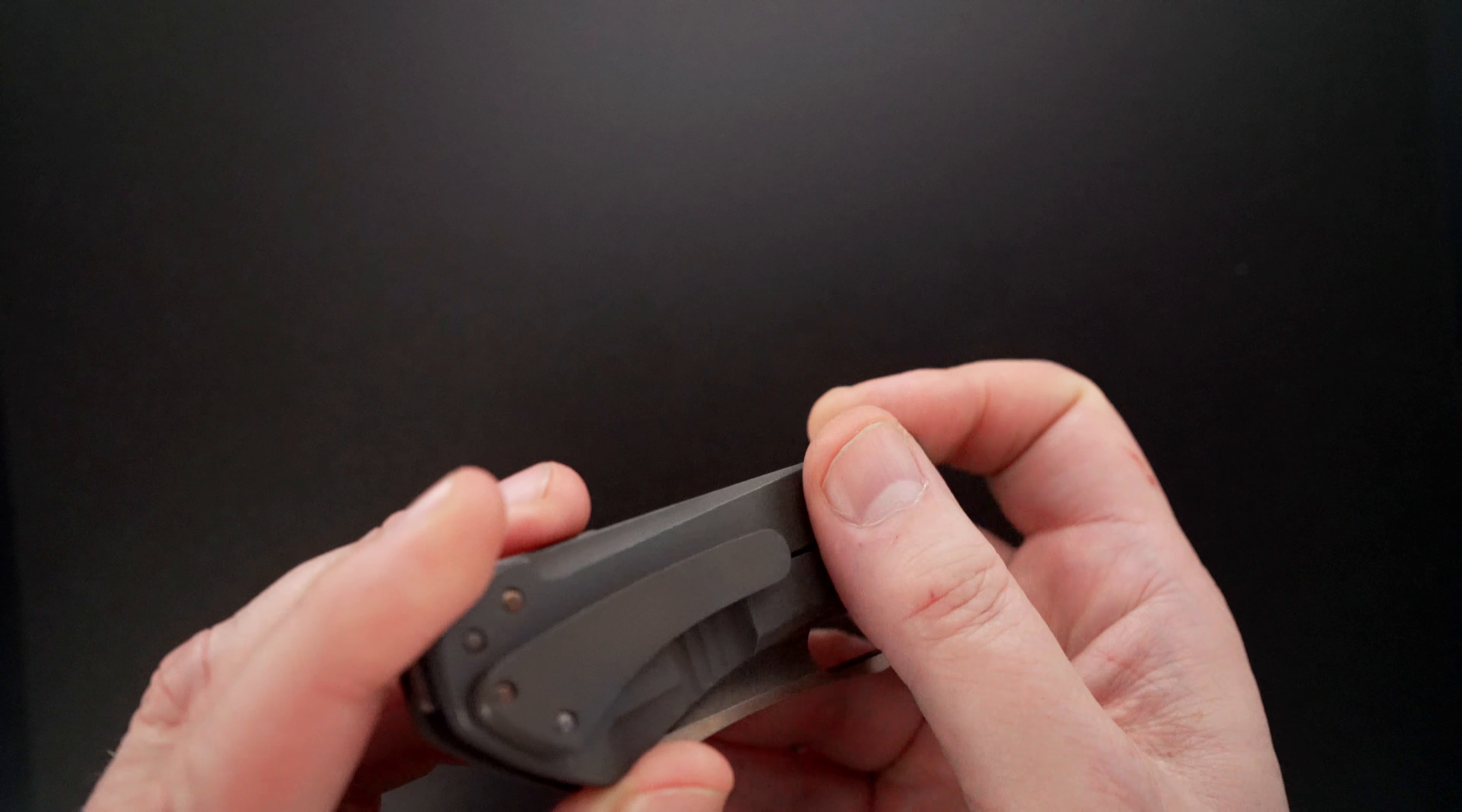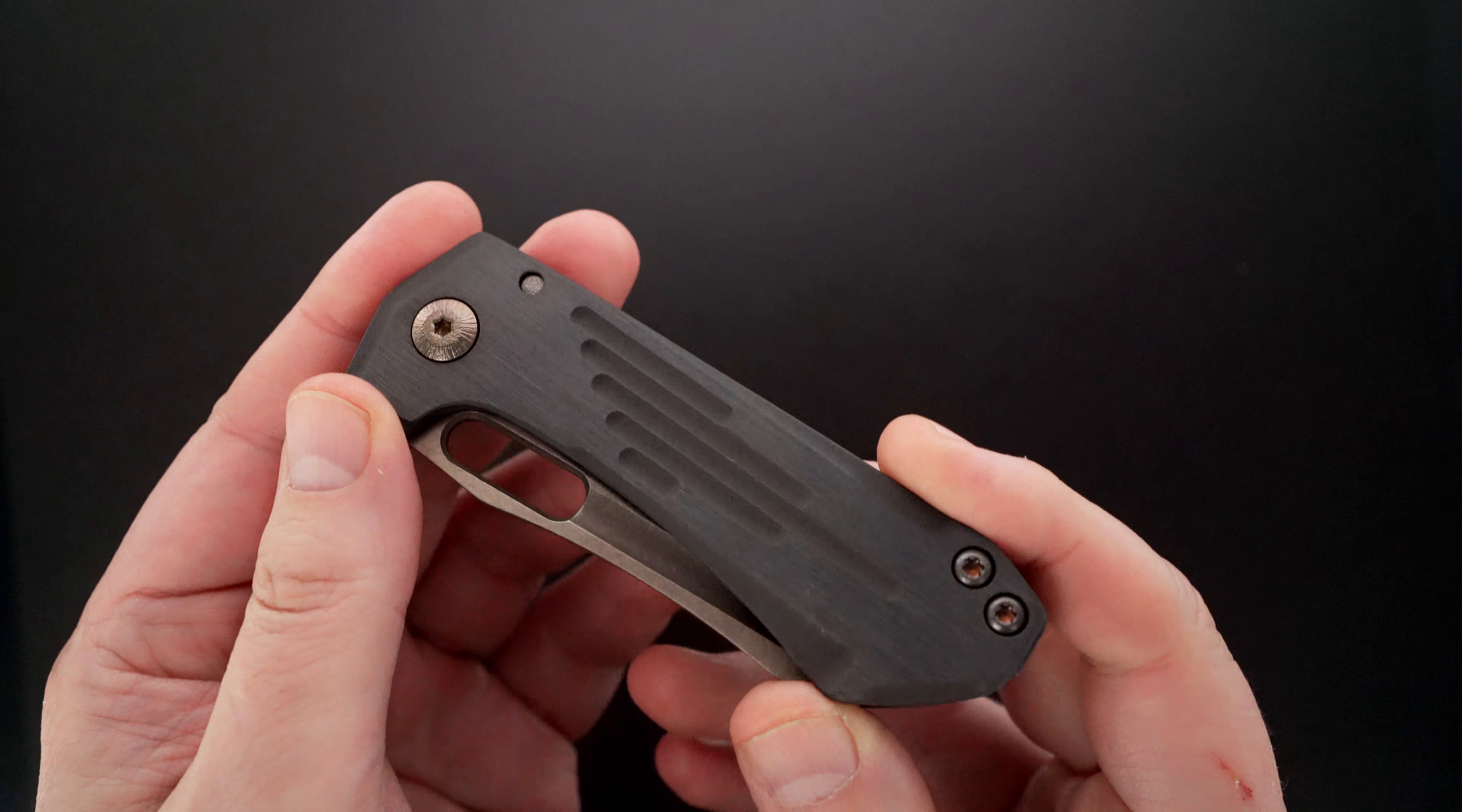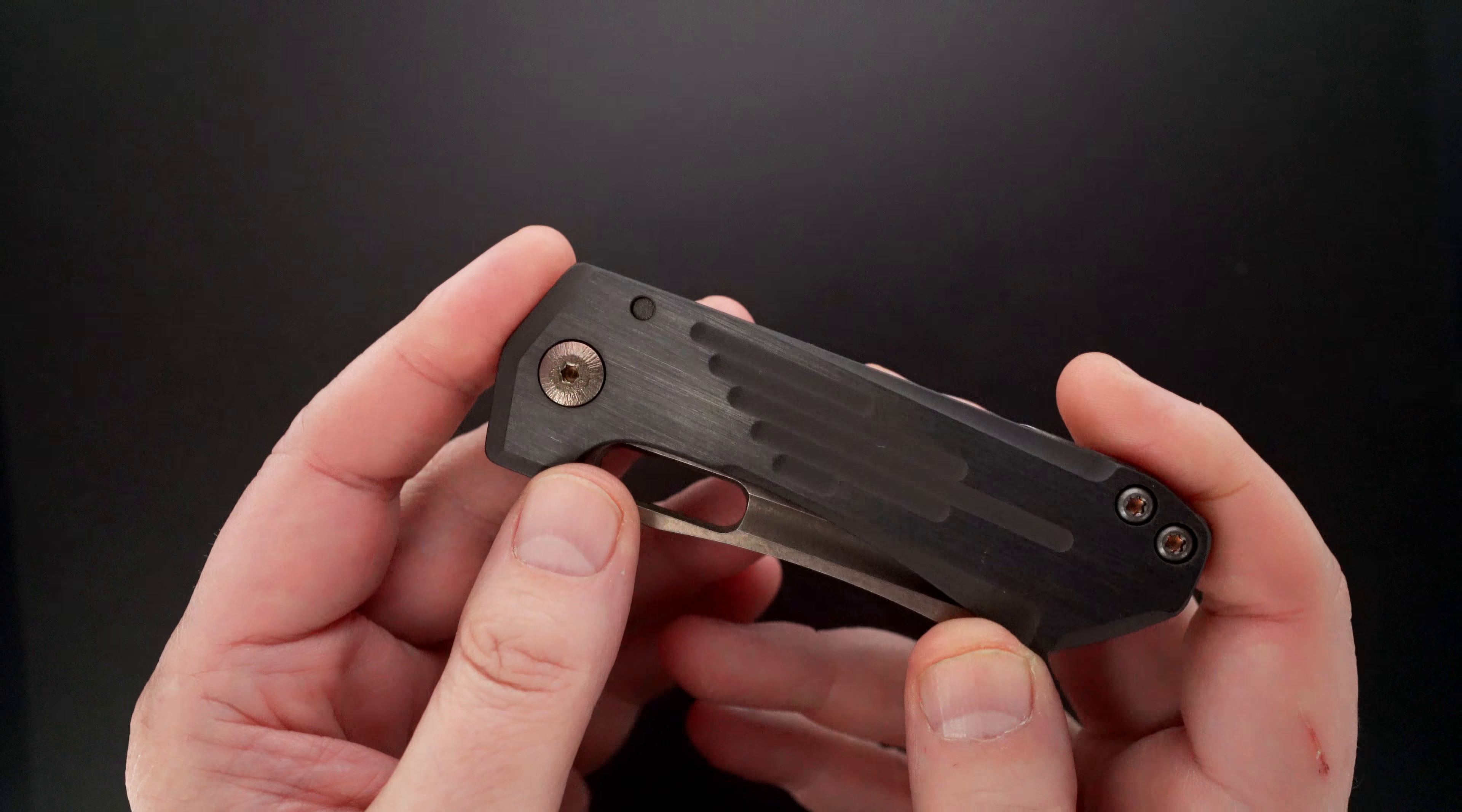It's got a fine bead blast finish. It's real smooth, not rough. The zirconium side, beautiful. You can see the way zirconium reflects the light.